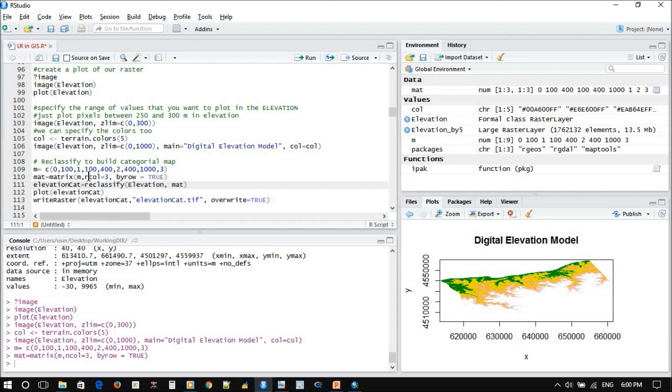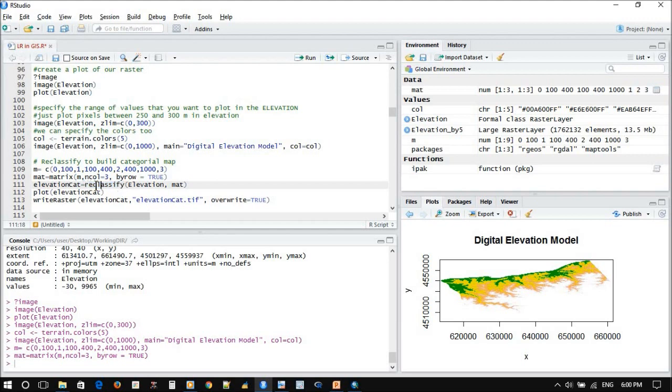According to this matrix, reclassify is a function here. Don't worry, don't think that we just wrote it. It is available inside the system. So for example, we want to say reclassify.